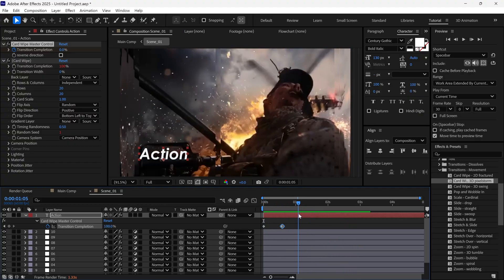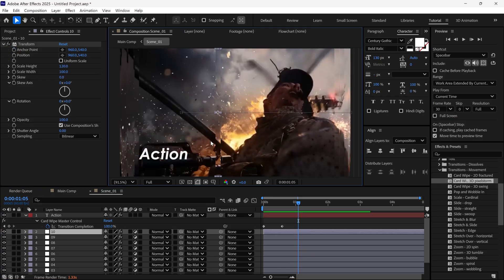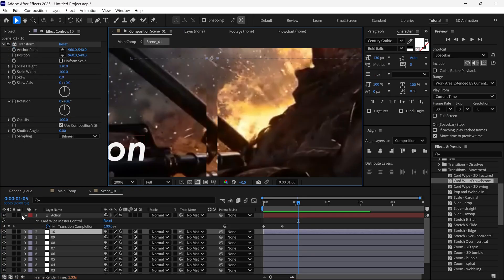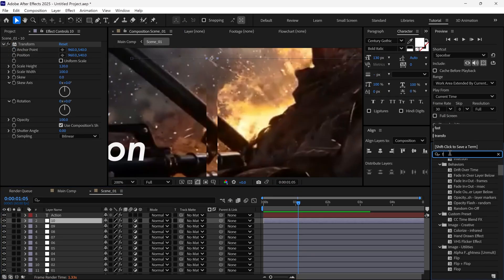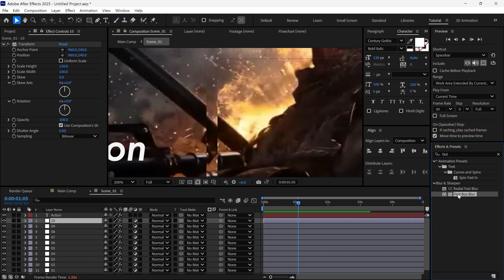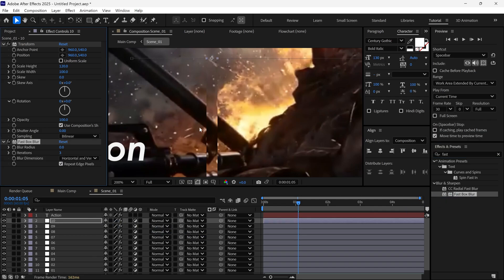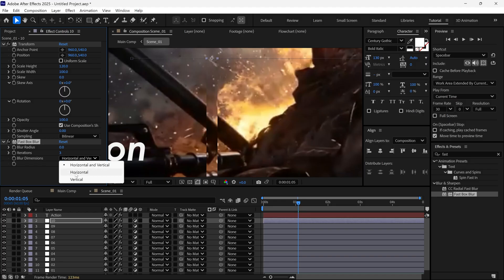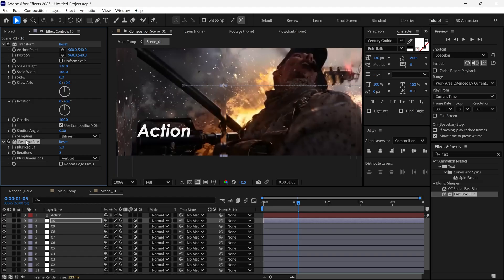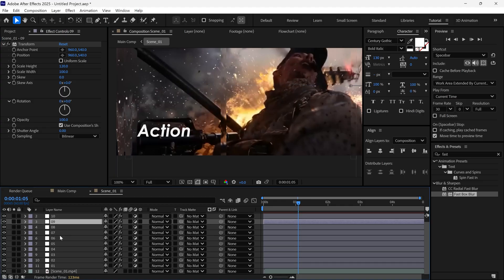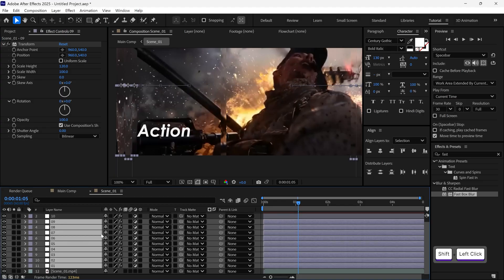Next, I select one of the adjustment layers, search for Fast Box Blur, and apply it. Then, uncheck the Repeat Edge Pixels box, change the blur dimensions to vertical, and increase the blur radius. This gives a more natural glass effect. Now, copy this effect using Ctrl plus C, and paste it onto the other adjustment layers.